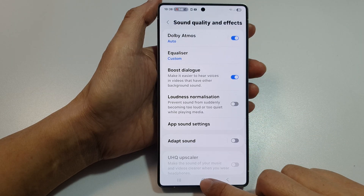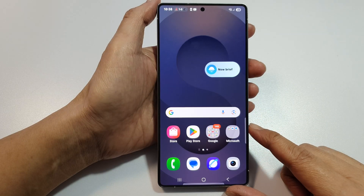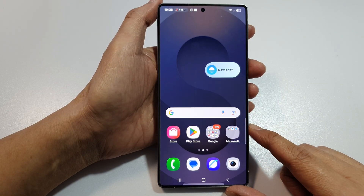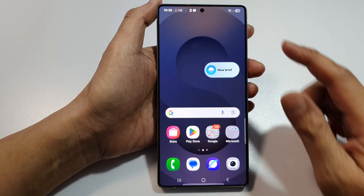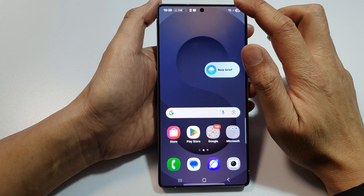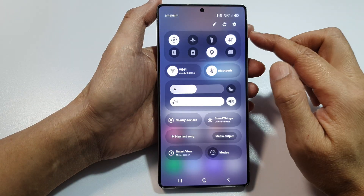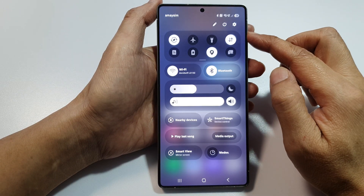First, tap on the Home button to return back to the home screen. Now, from the home screen, swipe down at the top to open up quick settings.